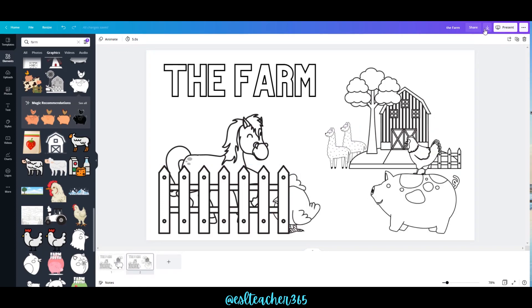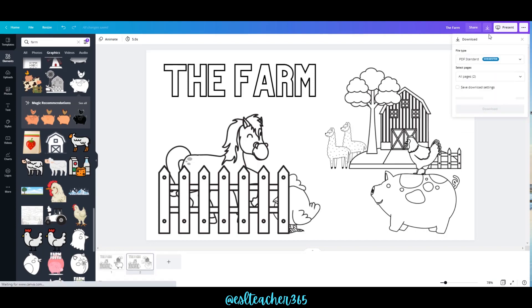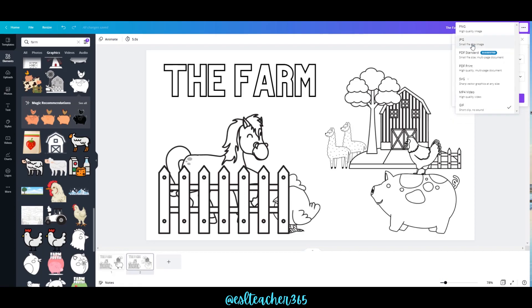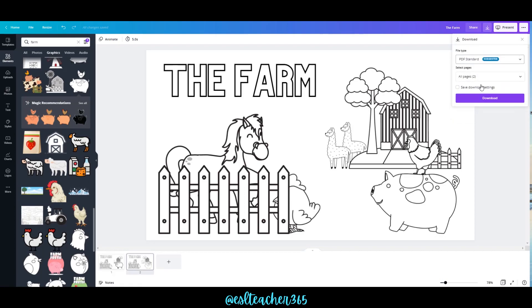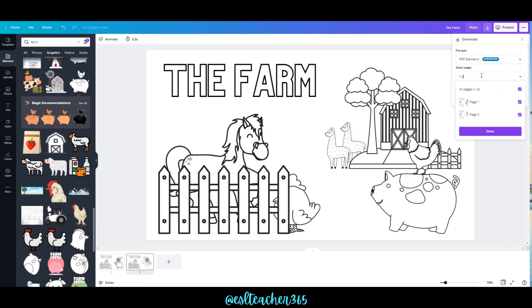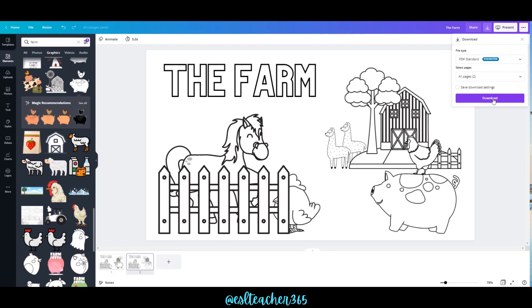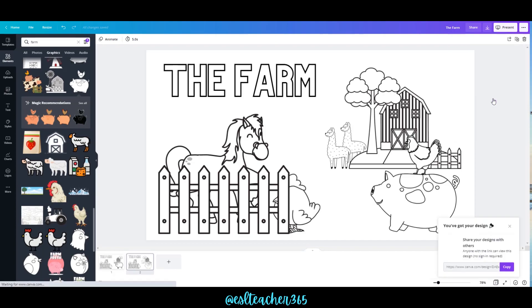If you come up here you can change the name — this will be the name of the file — and then download. I'm going to choose PDF Standard, select which pages you'd like to download, and then download.